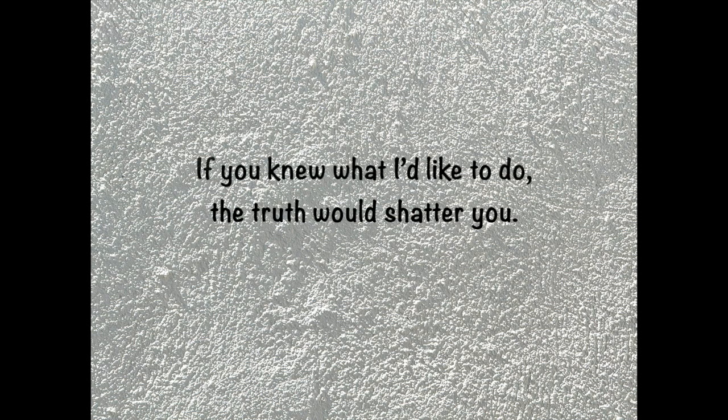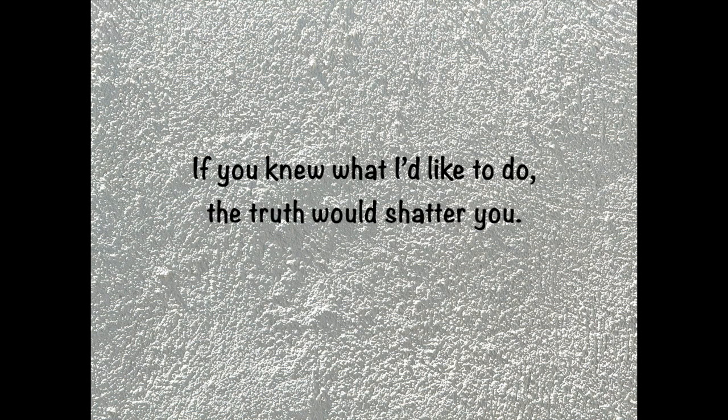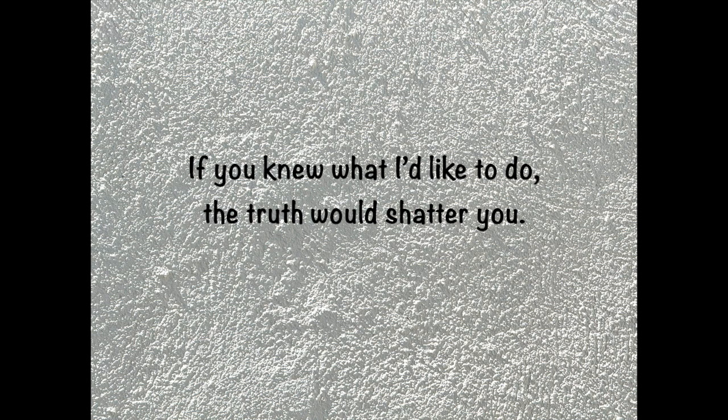If you knew what I'd like to do, truth would shatter you.